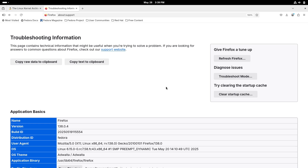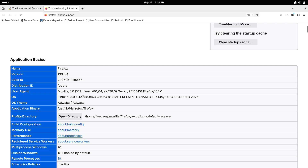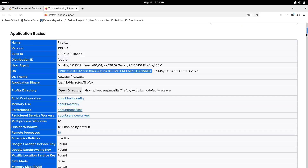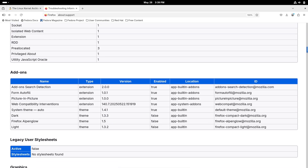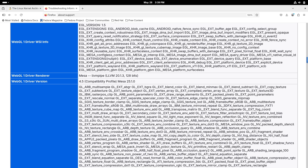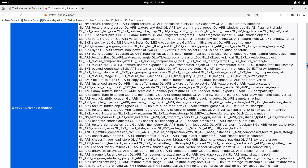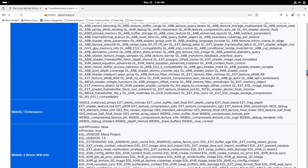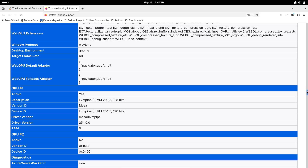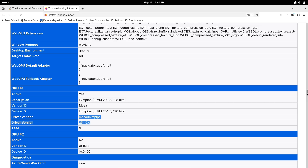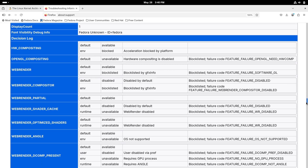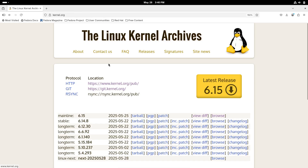In BTRFS, 6.15 makes two important changes. First, if you try to use DirectIO on a file that requires checksums, BTRFS will now transparently fall back to buffered IO instead of throwing a checksum mismatch error, improving compatibility with virtual machines and other workloads. Second, BTRFS introduces support for real-time ZSTD compression levels ranging from negative 15 to negative 1. While higher negative levels trade off compression ratio for speed, this gives users more flexibility for performance-oriented compression. The defragment ioctl was also updated to accept these negative compression values.